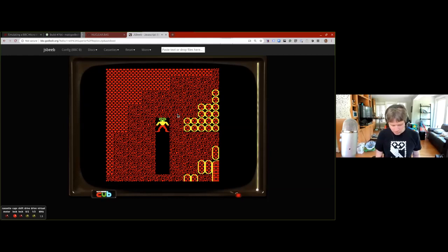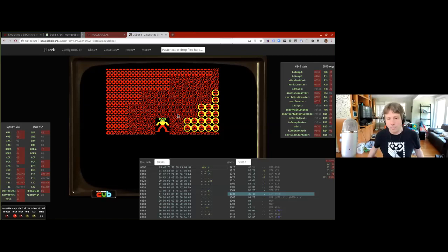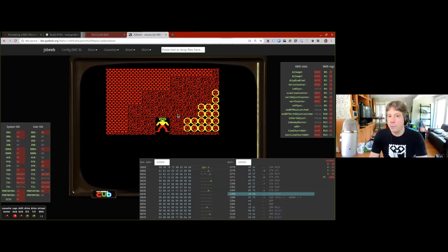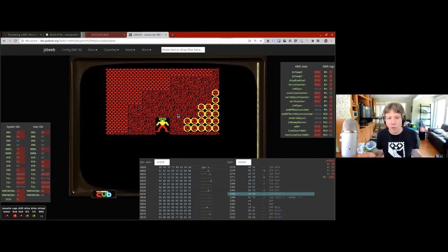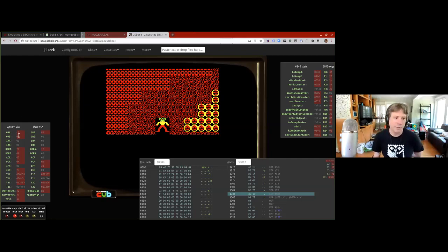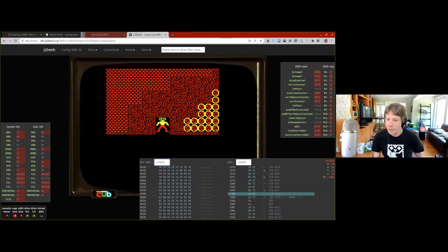Maybe many of you have seen what you get if you press Control-Home — it brings up the debugger. I think anybody who's written an emulator, the most well-spent time you can spend is to write a decent debugger, because you're going to be spending a whole bunch of time debugging other people's games without any source code. You can see the system VIA and user VIA here. I can scroll through the memory using the mouse wheel or type in addresses. There's a disassembly view and the registers.